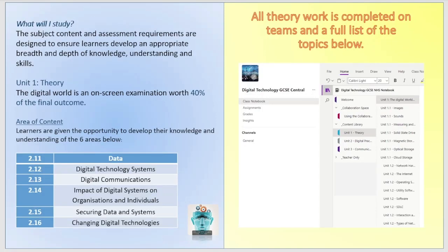There are three units in total. The first unit is the theory unit, called the Digital World. It's an on-screen examination worth 40% of the final outcome. There are six areas of study: data, digital technology systems, digital communications, impact of digital systems on organisations and individuals, securing data and systems, and changing digital technologies.